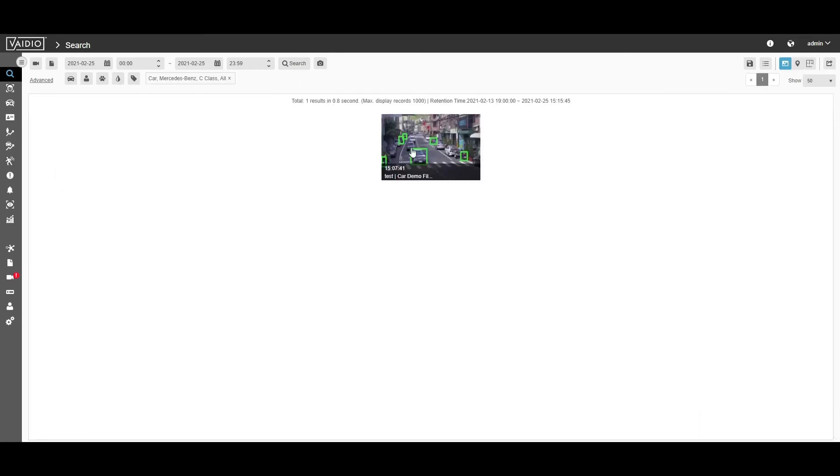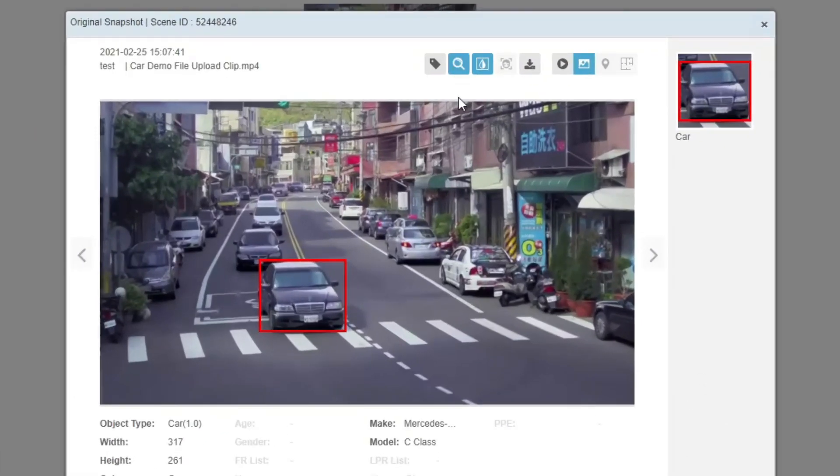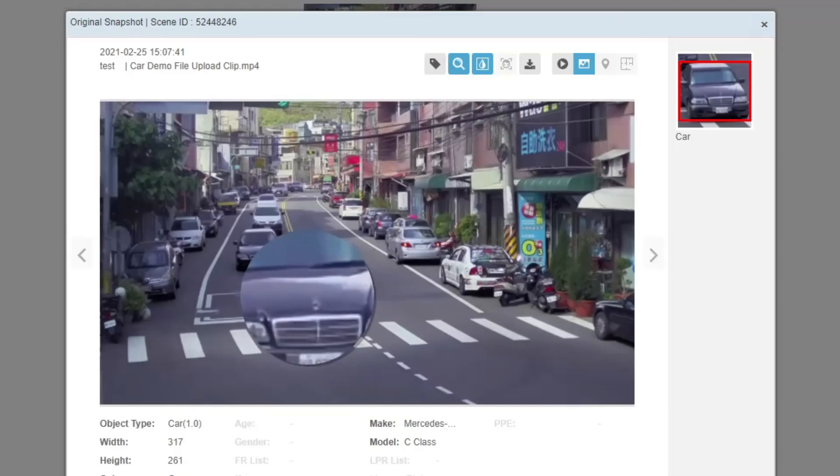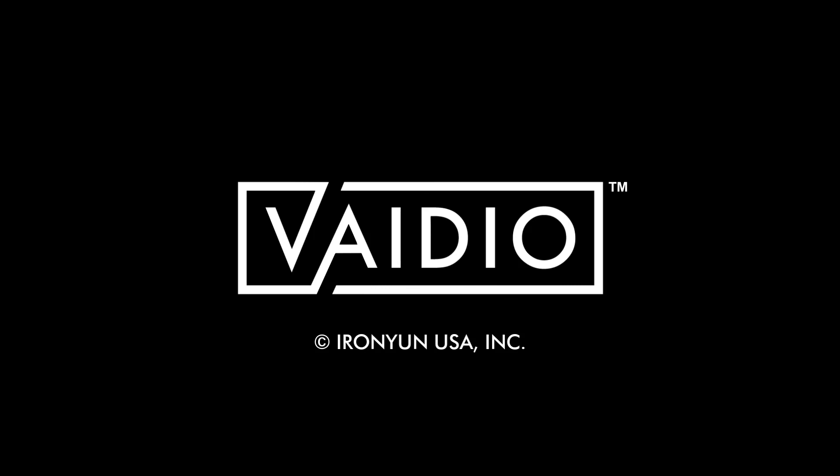This concludes our review of the Vidio 5.0 release. Thank you for watching. For more information on the Vidio Video Intelligence platform, please visit IronYun.com.